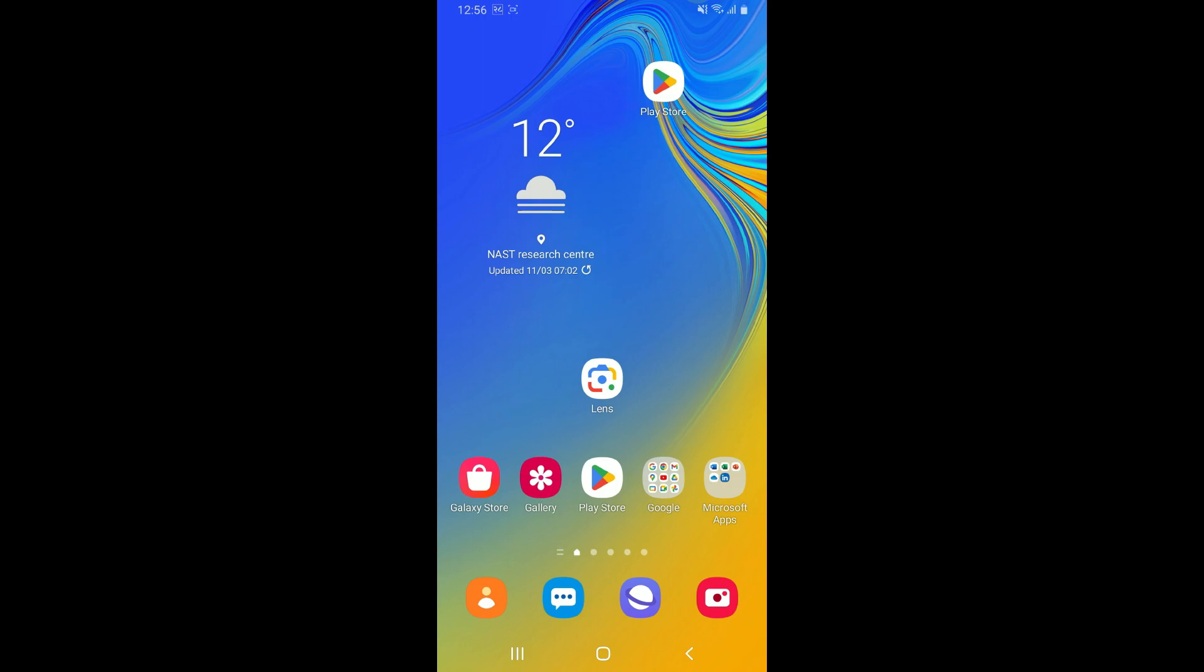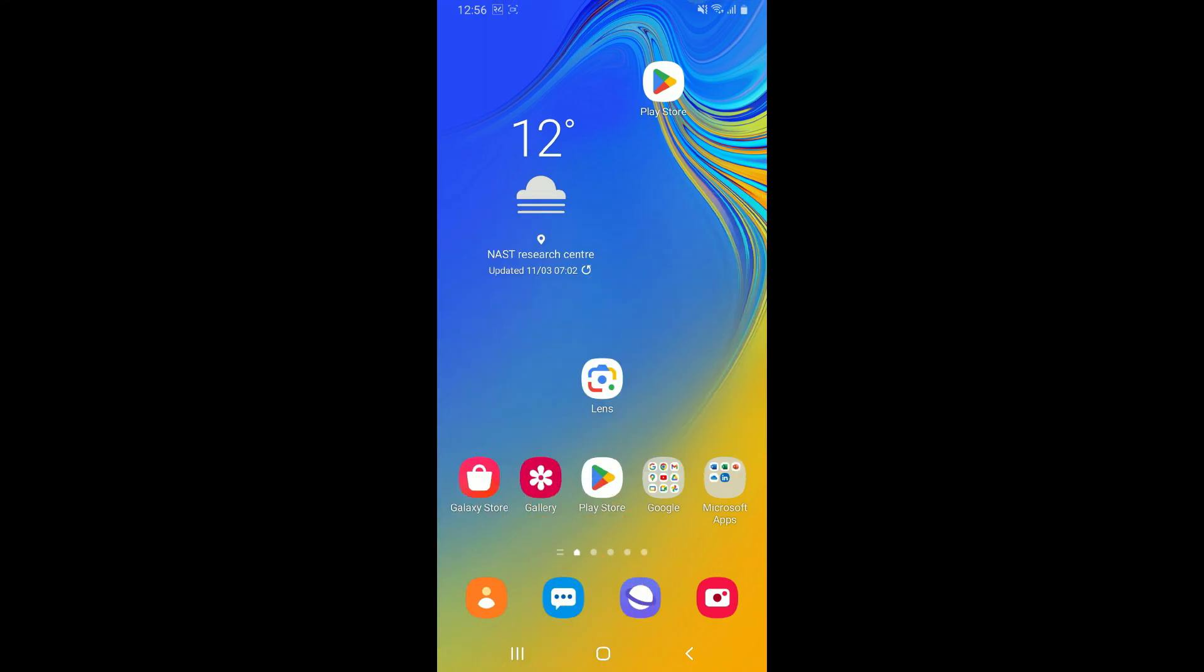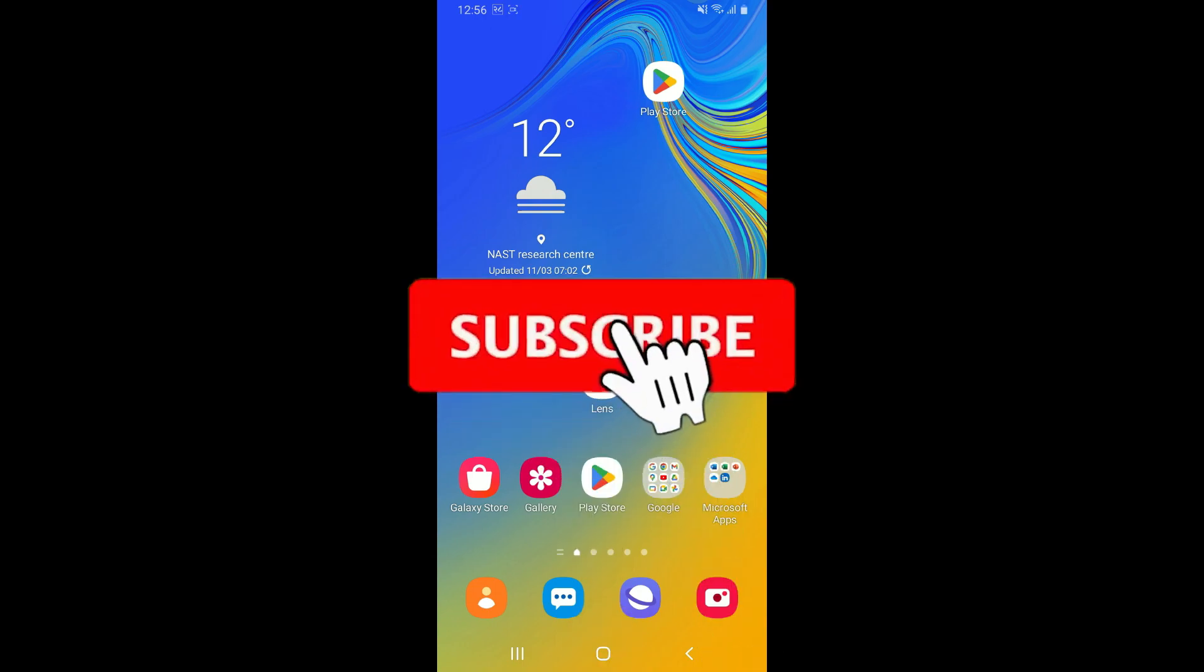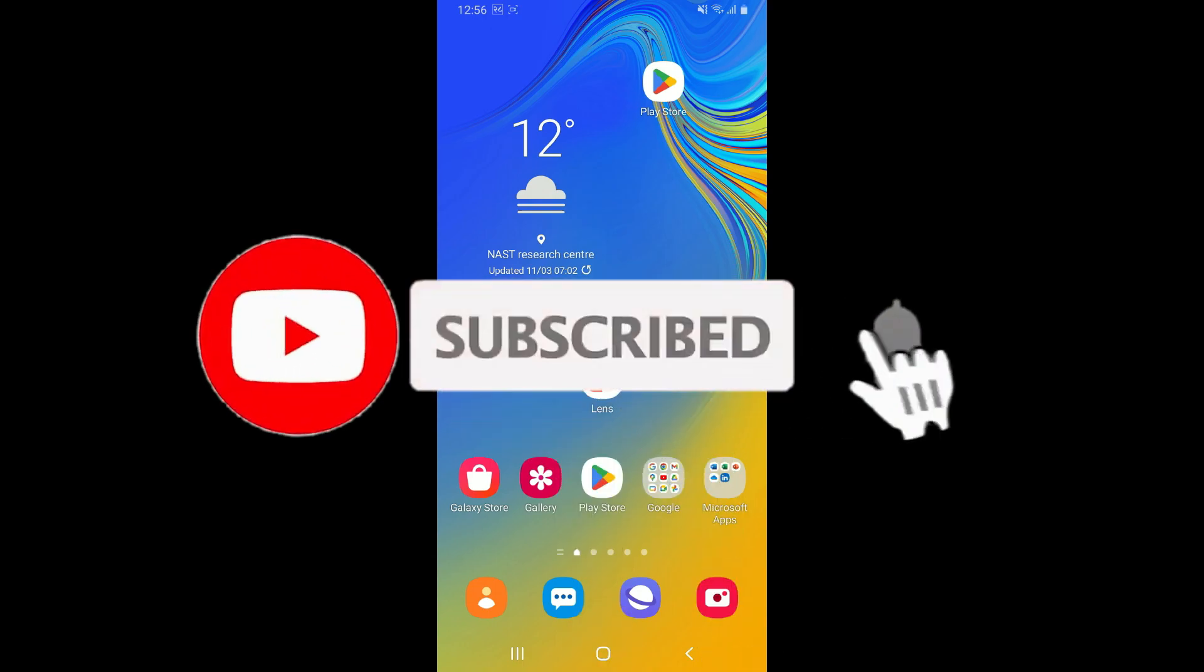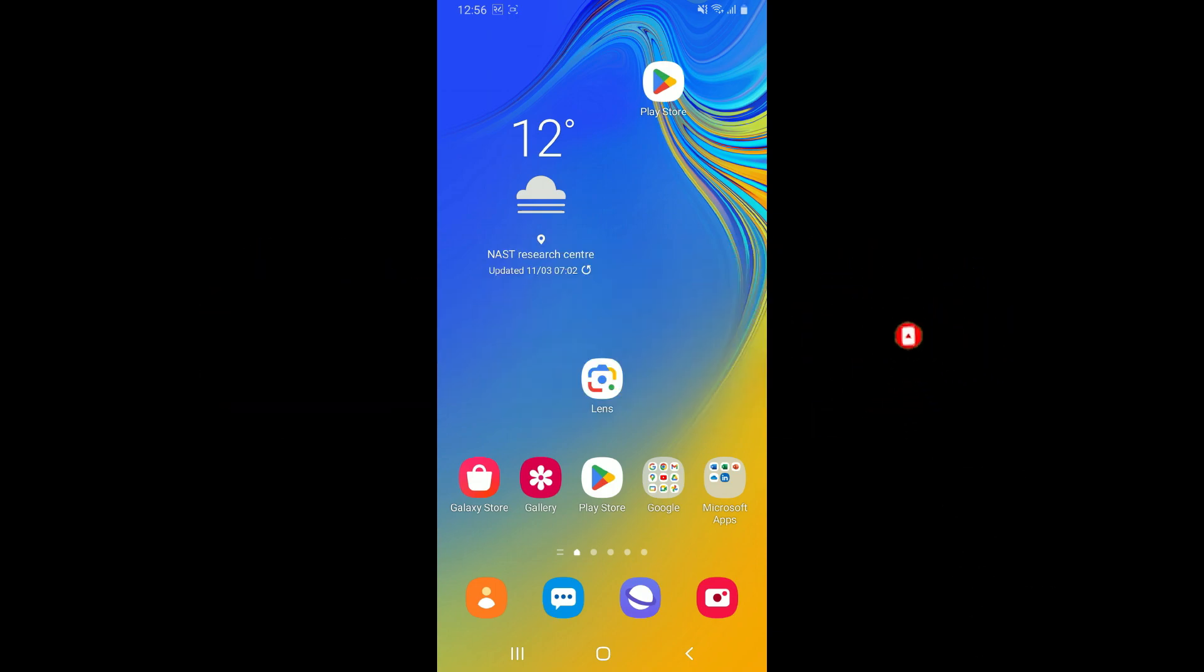If you found the video to be helpful, go ahead and give us a thumbs up. Don't forget to subscribe to our channel by hitting the subscribe button. Press on the notification bell so that you'll never miss another upcoming upload from us. I will be back again in the next video. Thank you for watching.